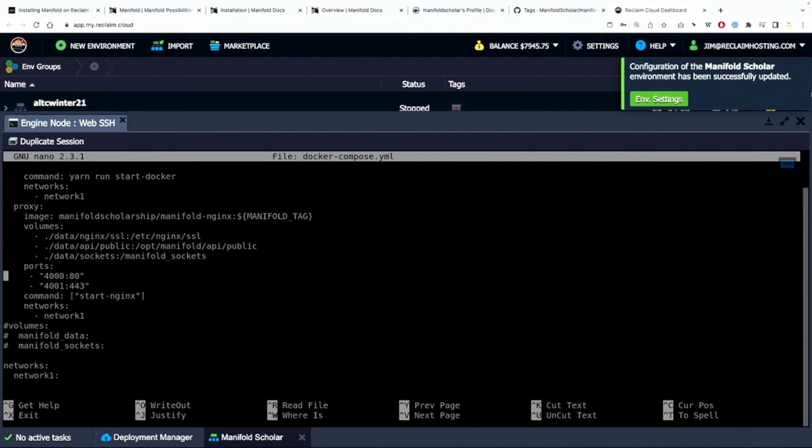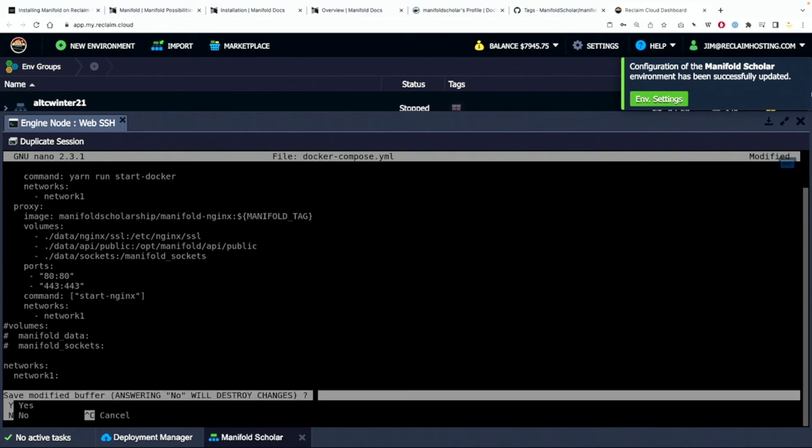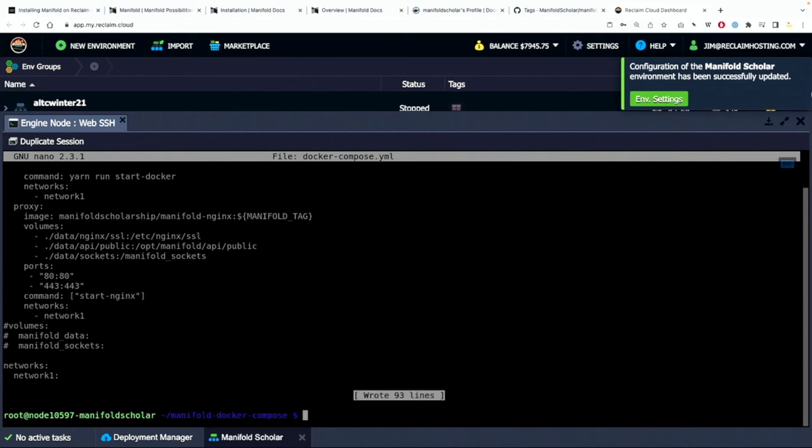It's by default running on port 4000. We can change that under the ports area in docker compose and what I'm going to do is just make this 8080 so it runs off of the native web port. And 4443 is actually the https port. So I'm going to change those ports and control X, save my changes.